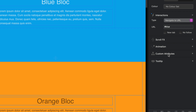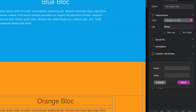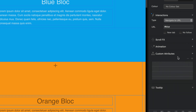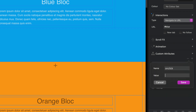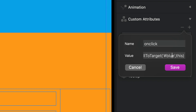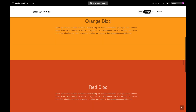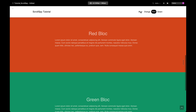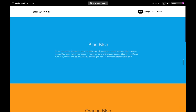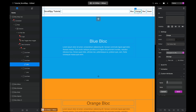With the first nav item — blue — selected, I'm going to come down to custom attributes and add a couple of custom attributes. I'll give it a name of onclick. I've got some code ready to go. The onclick value is: scrollToTarget and then the ID of blue. If I save that, go back to preview, and click blue from further down the page, it's going to smoothly scroll to that ID.